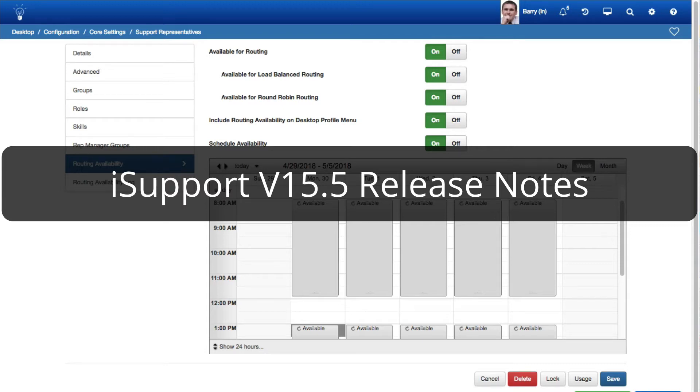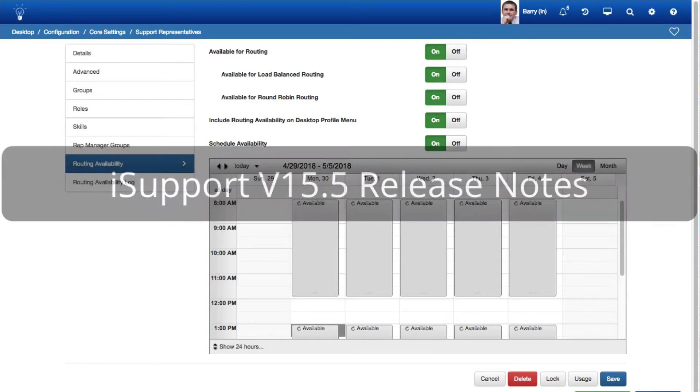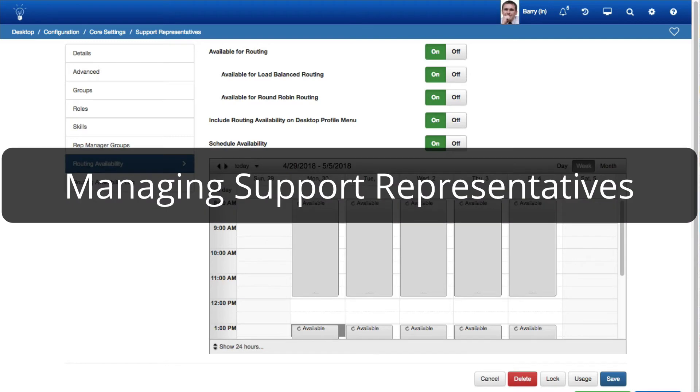iSupport version 15.5 release notes. Managing Support Representatives.